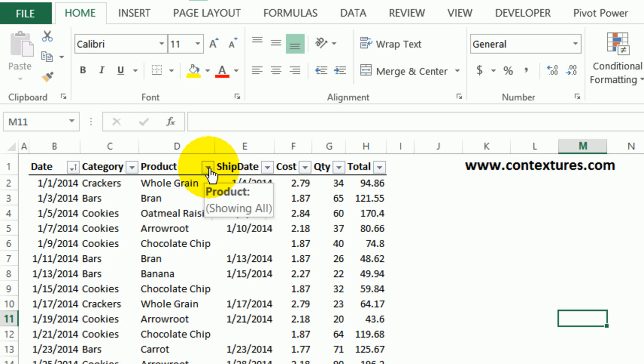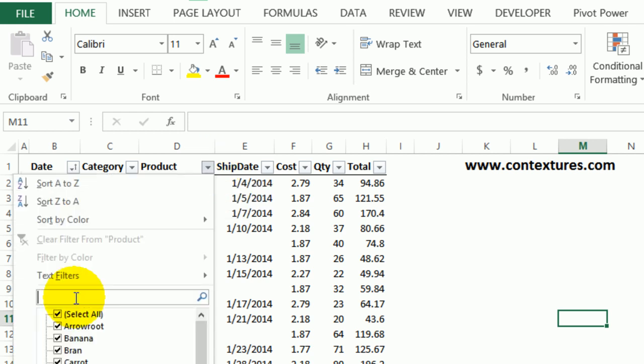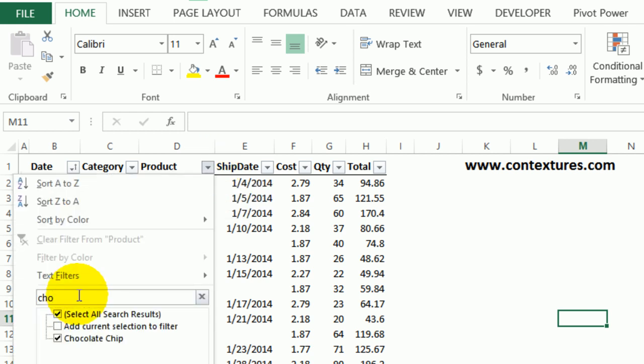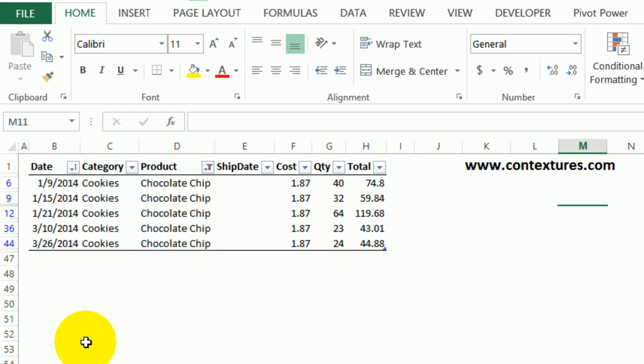To start, I'm going to filter the product column for chocolate chip. Start typing it, it comes up with just that item. When I press Enter, it's filtered for chocolate chip.